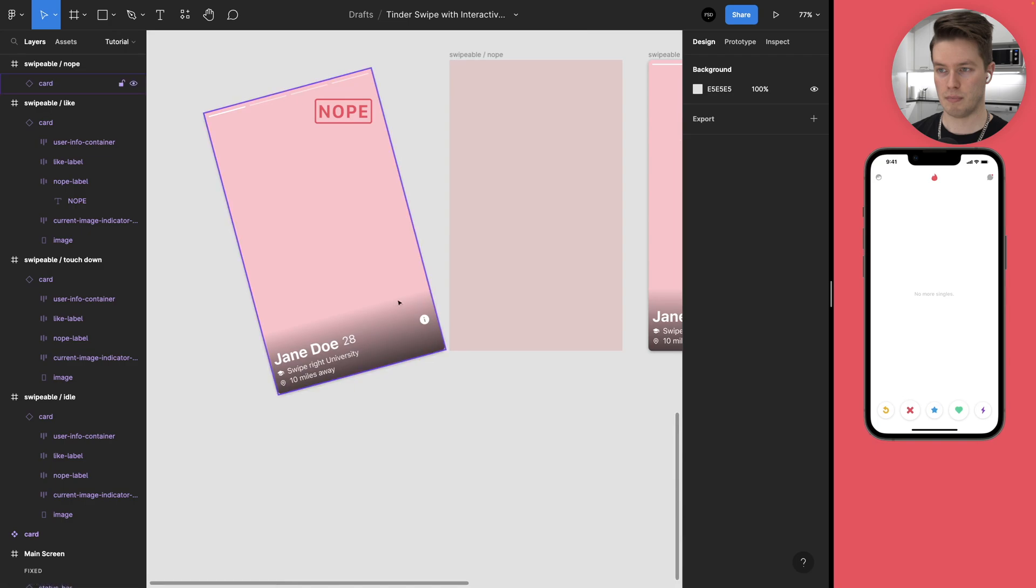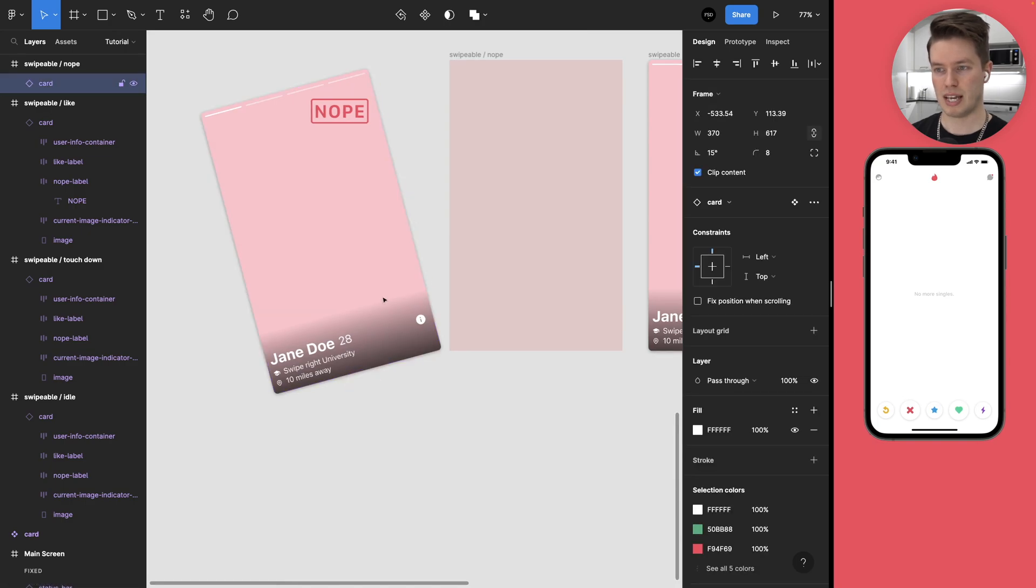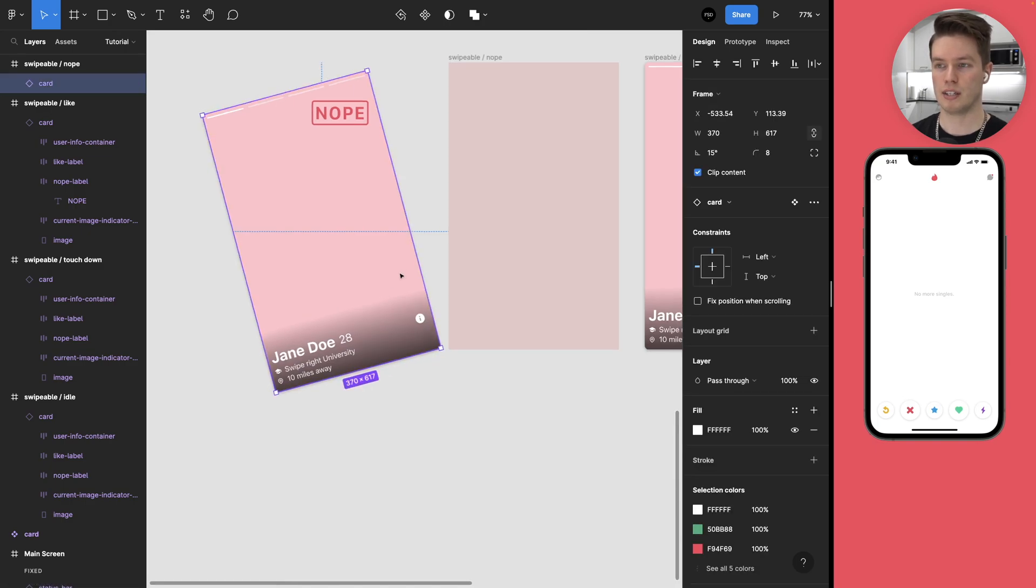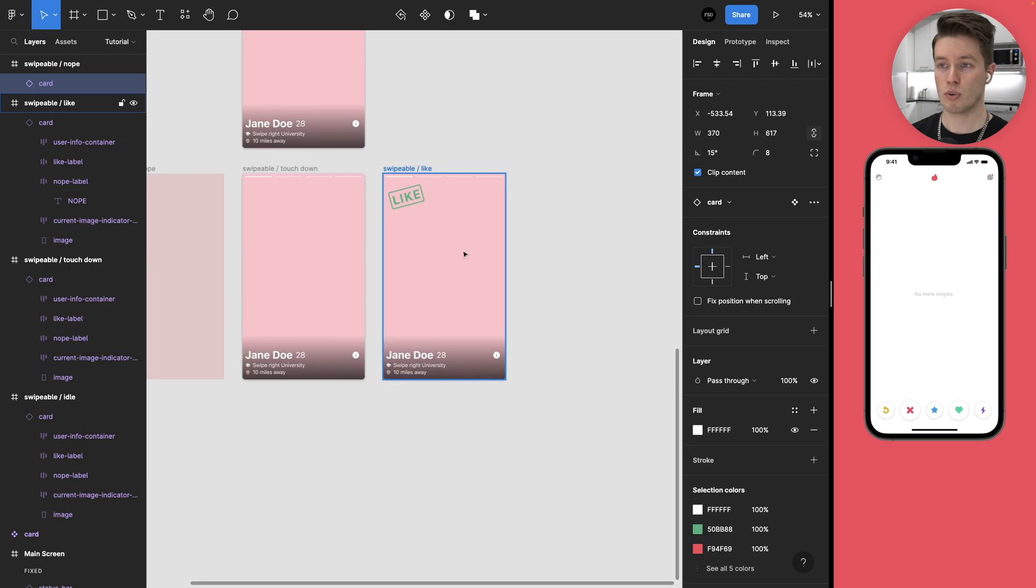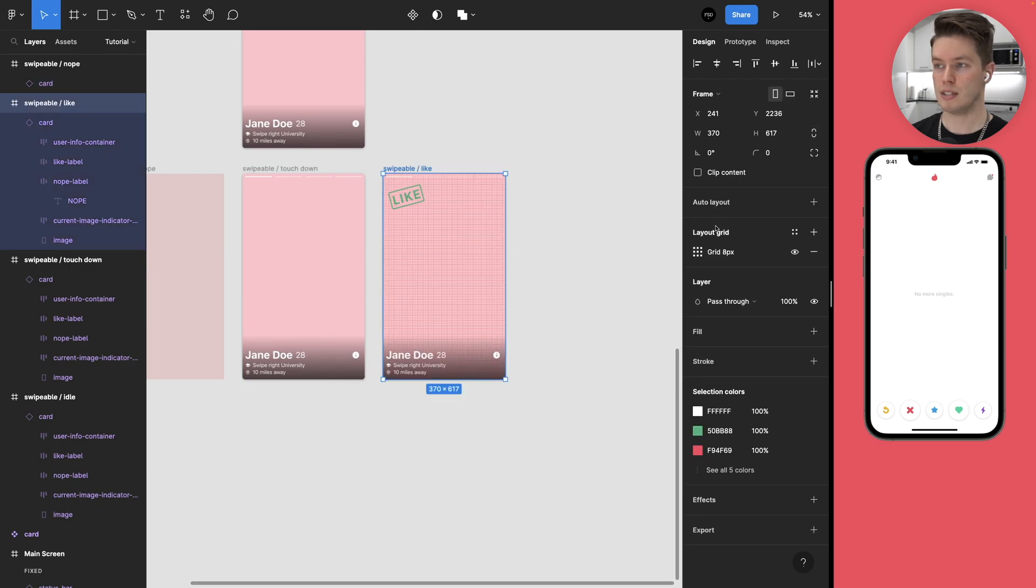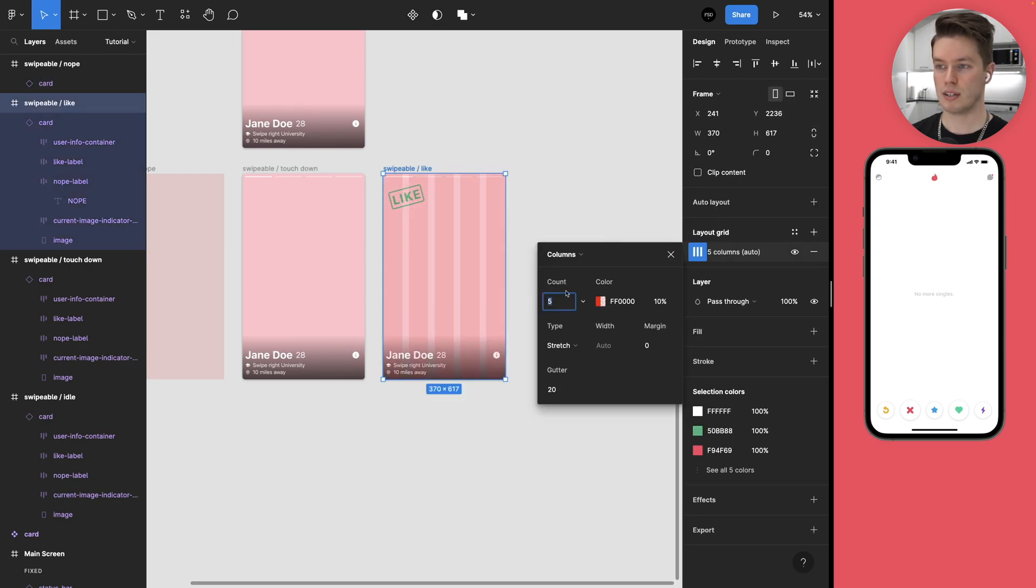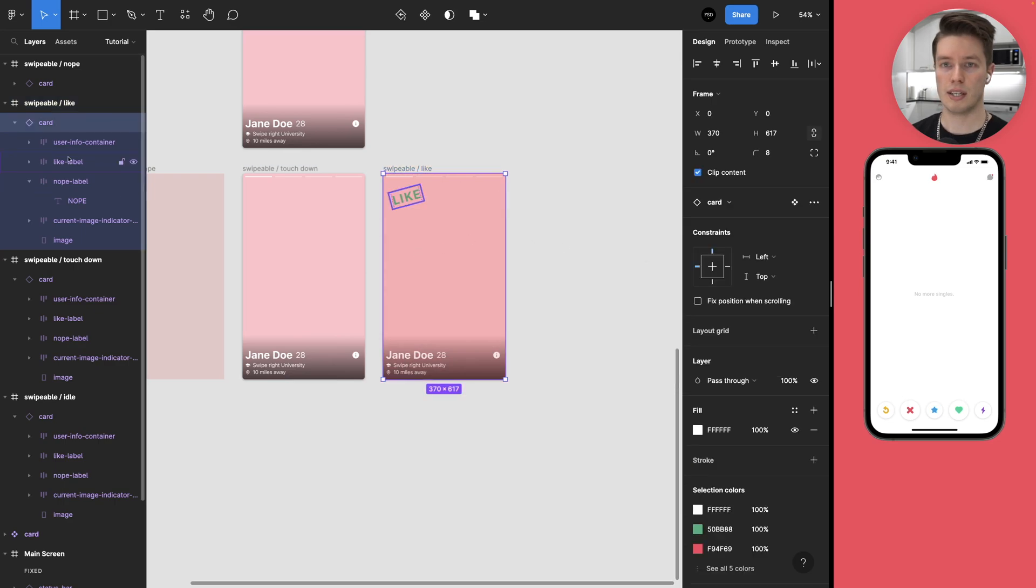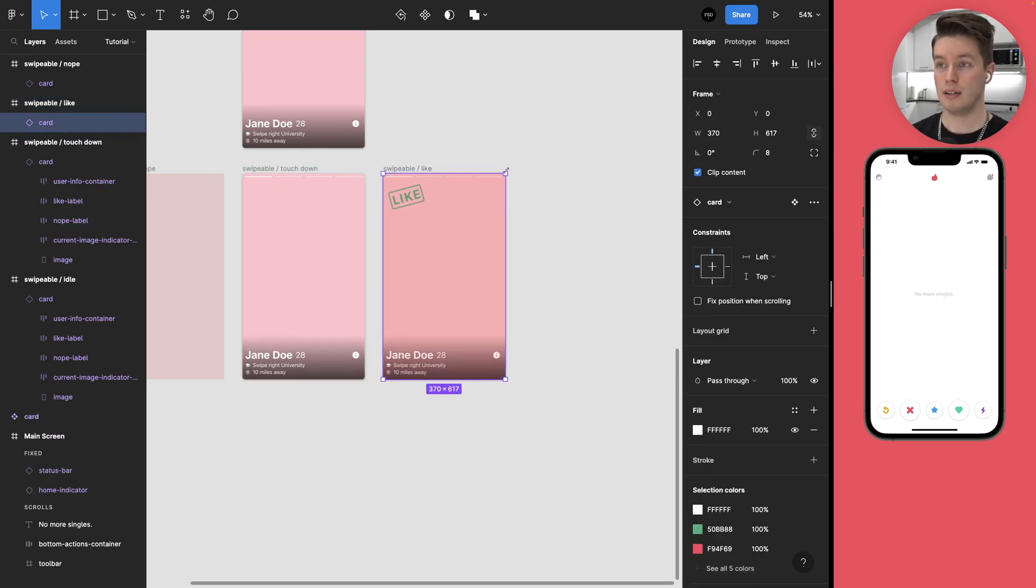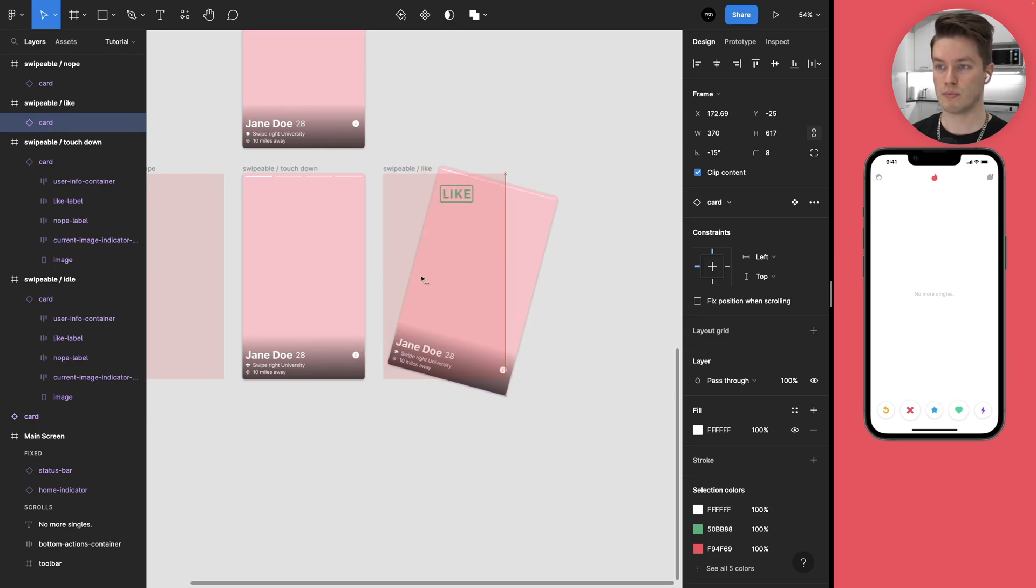And now let's just repeat the same step here. Let's add a layout grid, add one column here so we can see it better. Select the card component, turn it right, move it out.